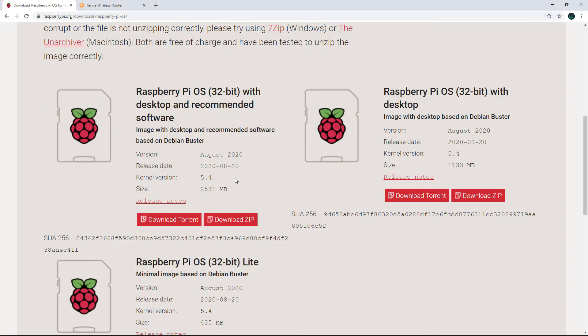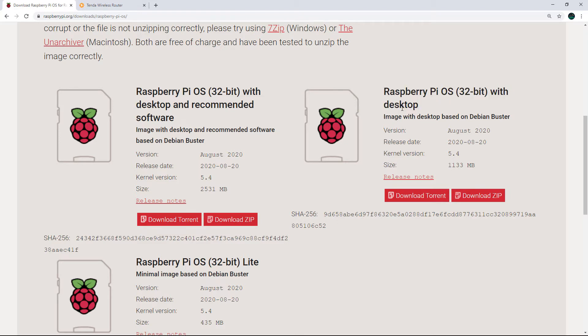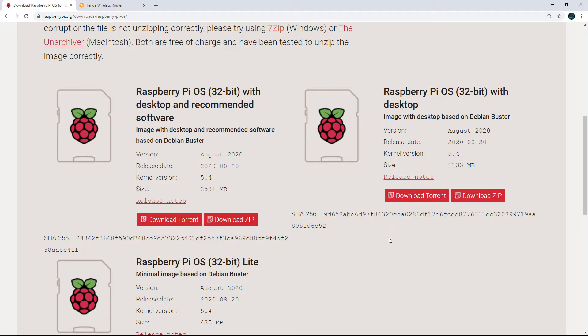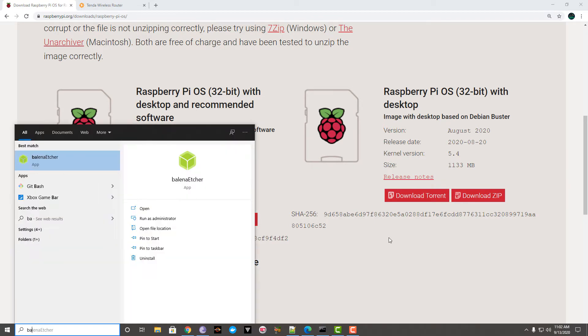What we will have to do first is download the Raspberry Pi OS. I'm using the Raspberry Pi OS desktop version because I also want to use my Raspberry Pi as a desktop. I've just downloaded the torrent, and after that you will have to flash this operating system onto the SD card.